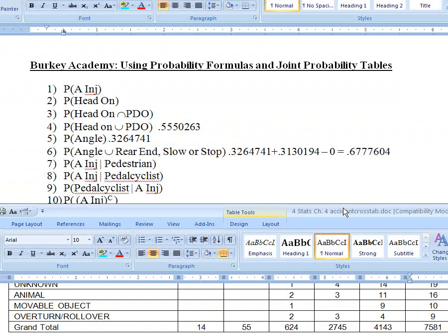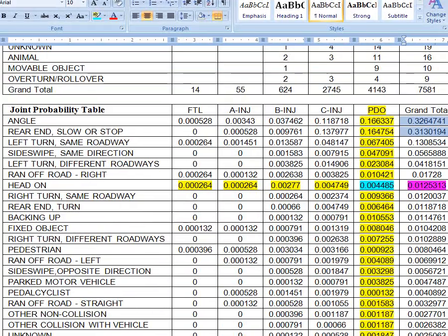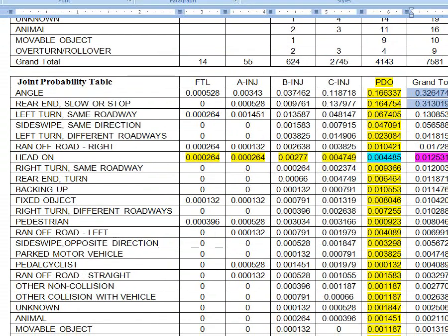Let's stop here and I'll come back with a second part where we'll answer the other questions about conditional probabilities.